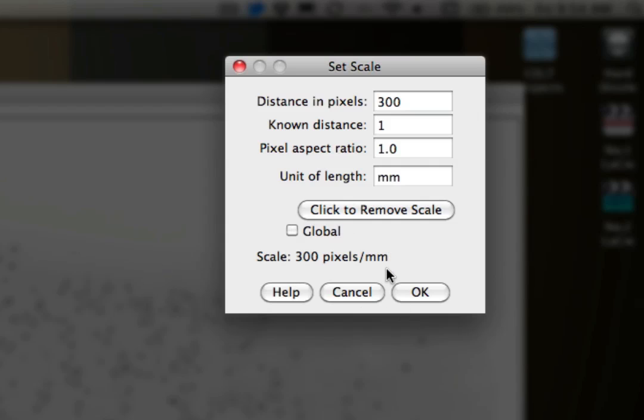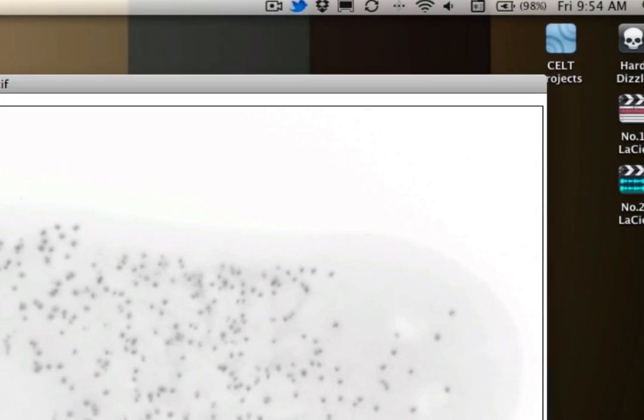You can see this gives me a scale of 300 pixels per millimeter. That's important because once we use the actual analytic measure tool, it's going to use that as a baseline for giving us a number of units. So I'll say OK here.